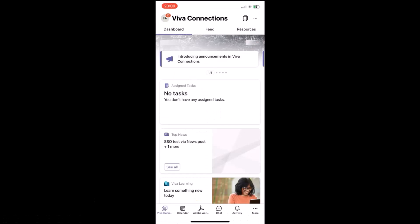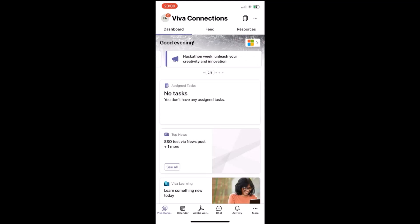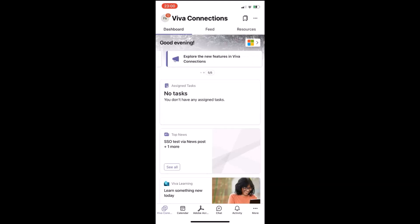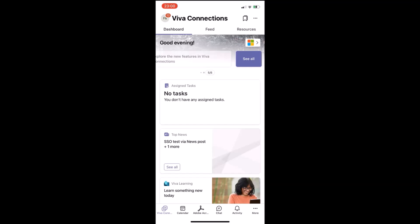We're loading Viva Connections app, and we are seeing announcements on top. There's a carousel treatment on the top, and the user should find all the announcements on top. Once they're done scrolling, there's a see-all treatment at the end.